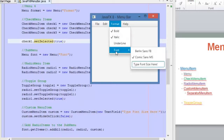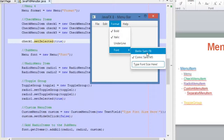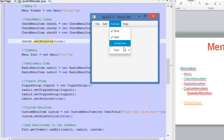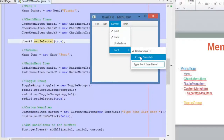We have a submenu called Font and inside it we have radio menu items. These two options are inside a ToggleGroup, which makes it so only one can be selected at a time. For example, I have Comic Sans selected, and if I click on the other option, only Berlin Sans font will be selected. That's why we use a ToggleGroup with radio menu items.